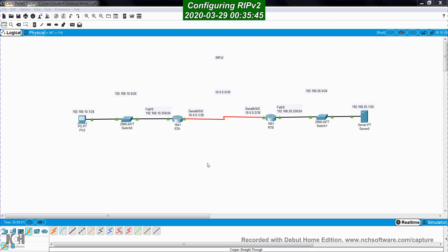Hi again. In this video, I'm going to show you how to configure RIP version 2. RIP stands for Routing Information Protocol. It's a dynamic routing protocol, and it's one of the simplest ones. Actually, it's the first dynamic routing protocol in the world of internetworking.